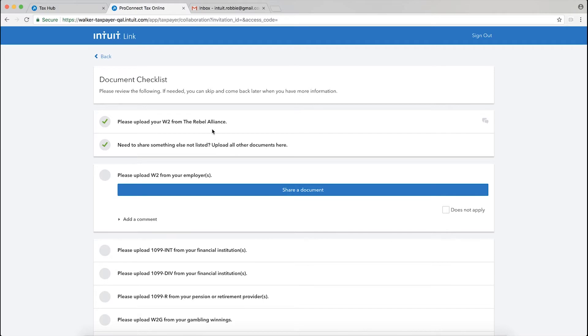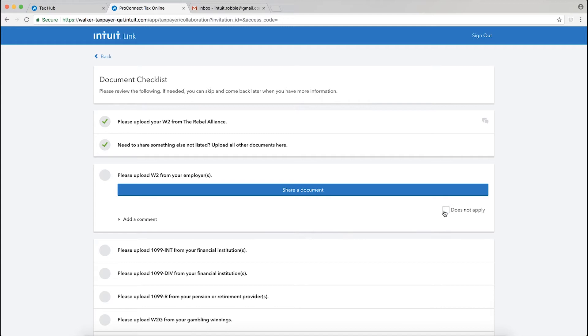One thing you'll notice here, I'm going to click on this area to upload a W-2 for an employer. I could upload another W-2 if I needed to at this point. Instead, what I want to do is alert my tax professional to the fact that it doesn't apply to me for this season.